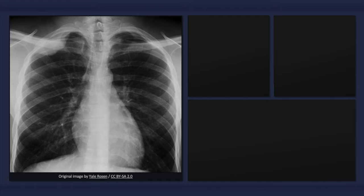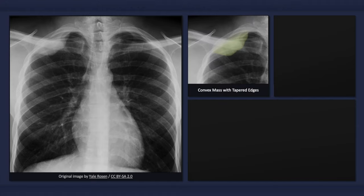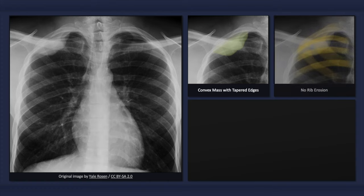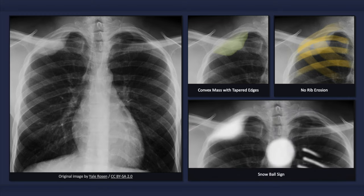The diagnosis of pleural lipoma cannot be made on the basis of a plain radiograph alone. Nonetheless, on a chest x-ray it appears as a focal homogeneous opacity with a convex bulge and a sharp border, with no evidence of bone destruction such as rib erosion. The radiographic appearance has been likened to a snowball after having made impact with a wall — note that the edges of the mass are tapered and there is an obtuse angle between the lung wall and the contour of the lesion.